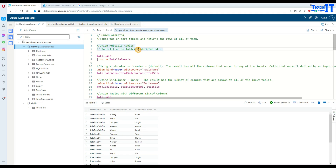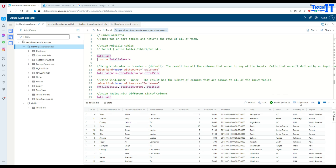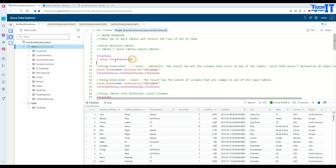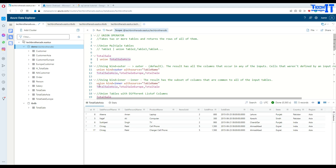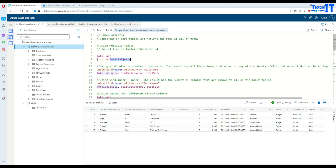First of all, I have multiple tables. Right now I have total_sale — that's one of the tables that has 13 records. You can see there is a sale person first name, last name, product name, item sold, and the city, state, country and region. Then I have the Asia table. Selecting that part of the query returns only Asia records — there are five records for region Asia and the table name is total_sale_Asia.